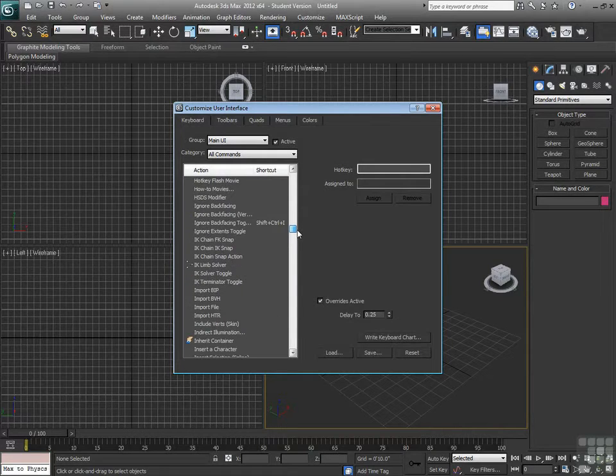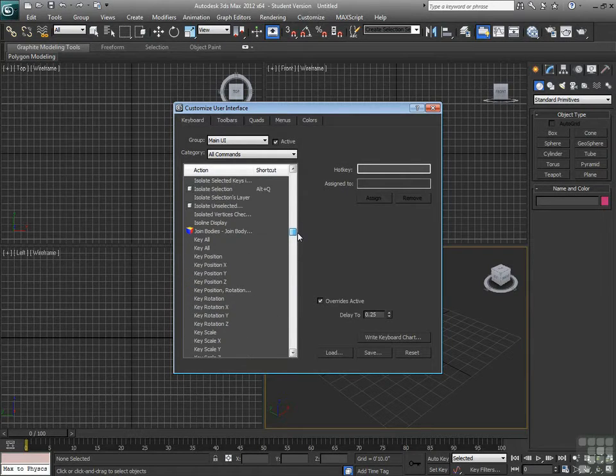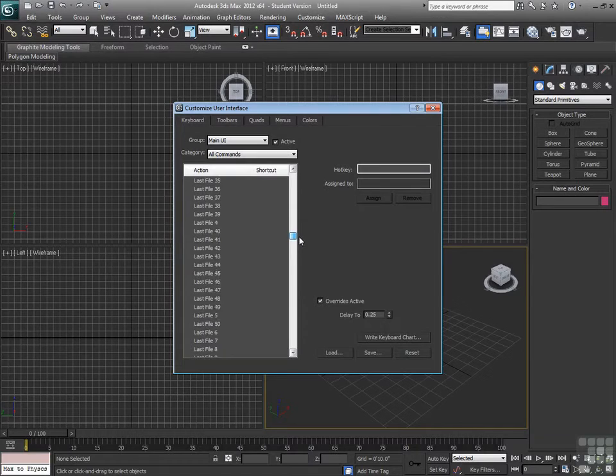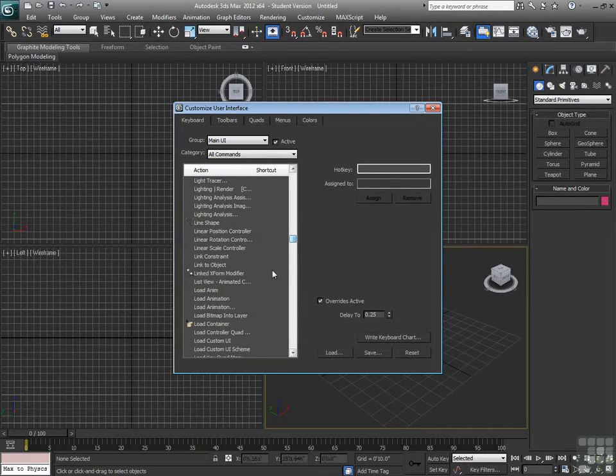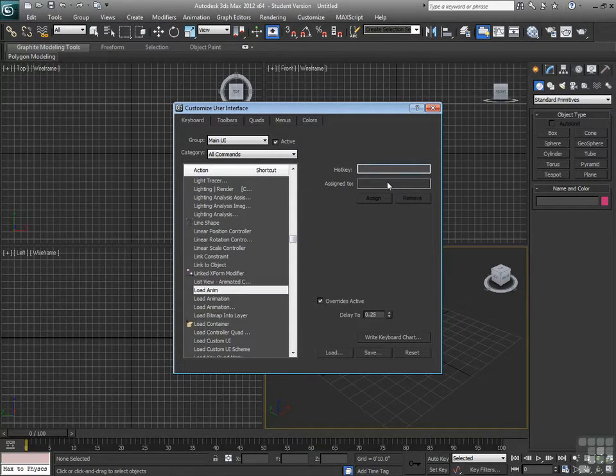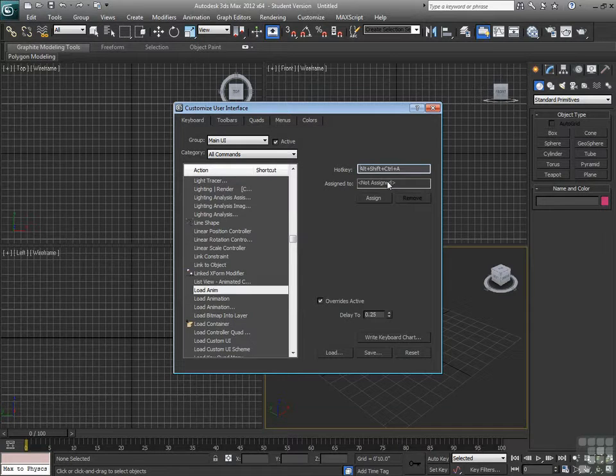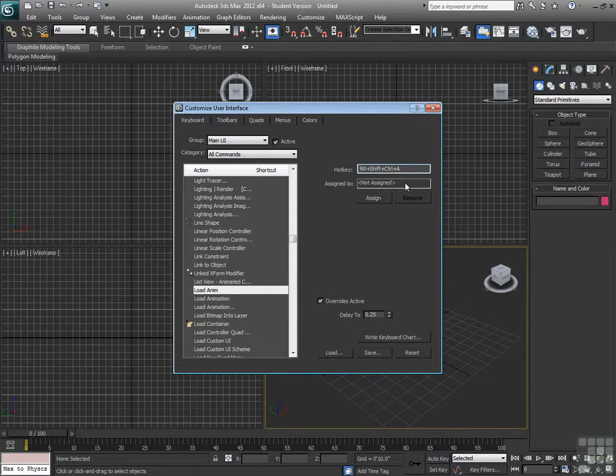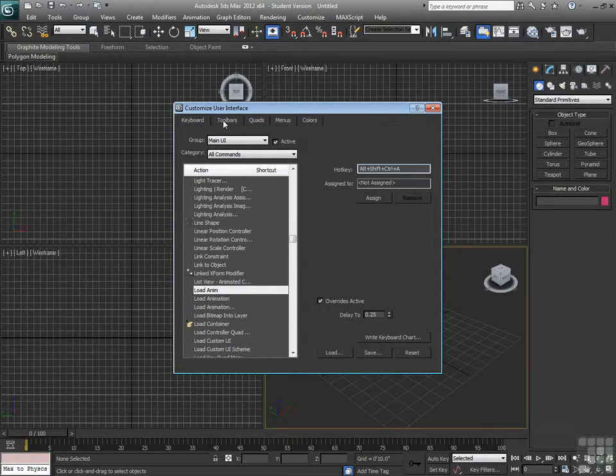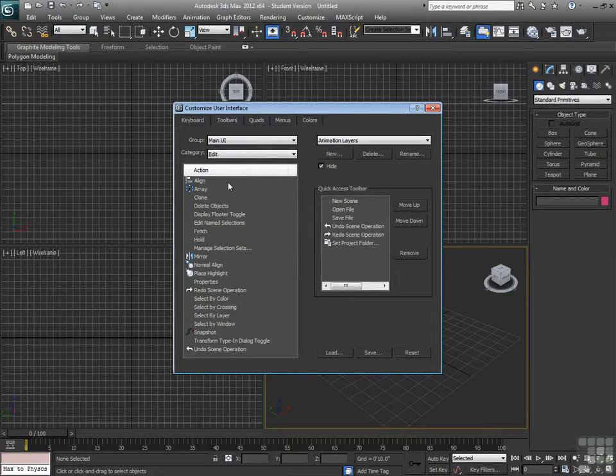All of those can be given keyboard shortcuts. As I move over something here, let's go to Load Anim, I don't know what we're going to make a hotkey for, so let's try Alt A. Alt Shift Control A is not assigned. So, we could assign that if we wanted to. We're not going to worry too much about it, but we're going to go to look at Toolbars.